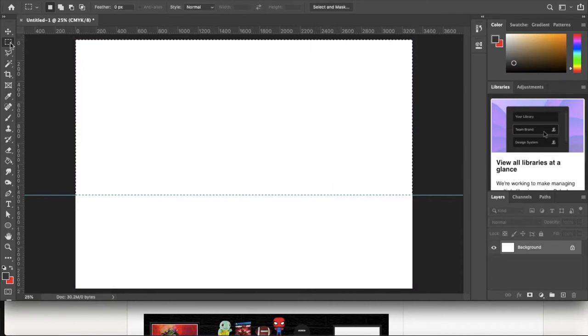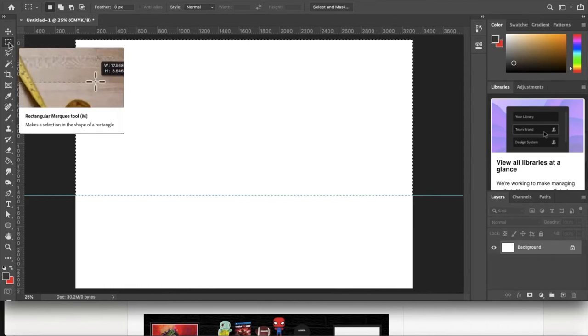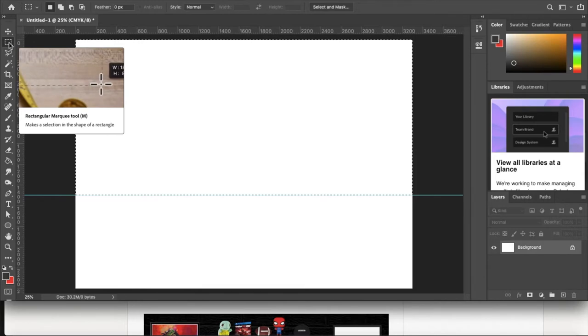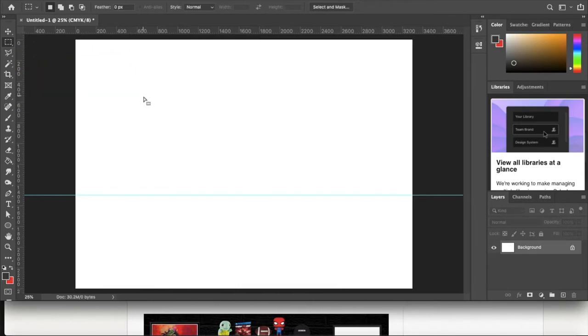I'm going to drop a guide somewhere around the one-third or two-thirds mark towards the bottom — that's going to be where the top of my desk is. This area up here is going to be my wall, and the bottom underneath is going to be my desk. I can make a selection with the rectangular marquee tool, delete parts of a section, and make edits to that certain selection.